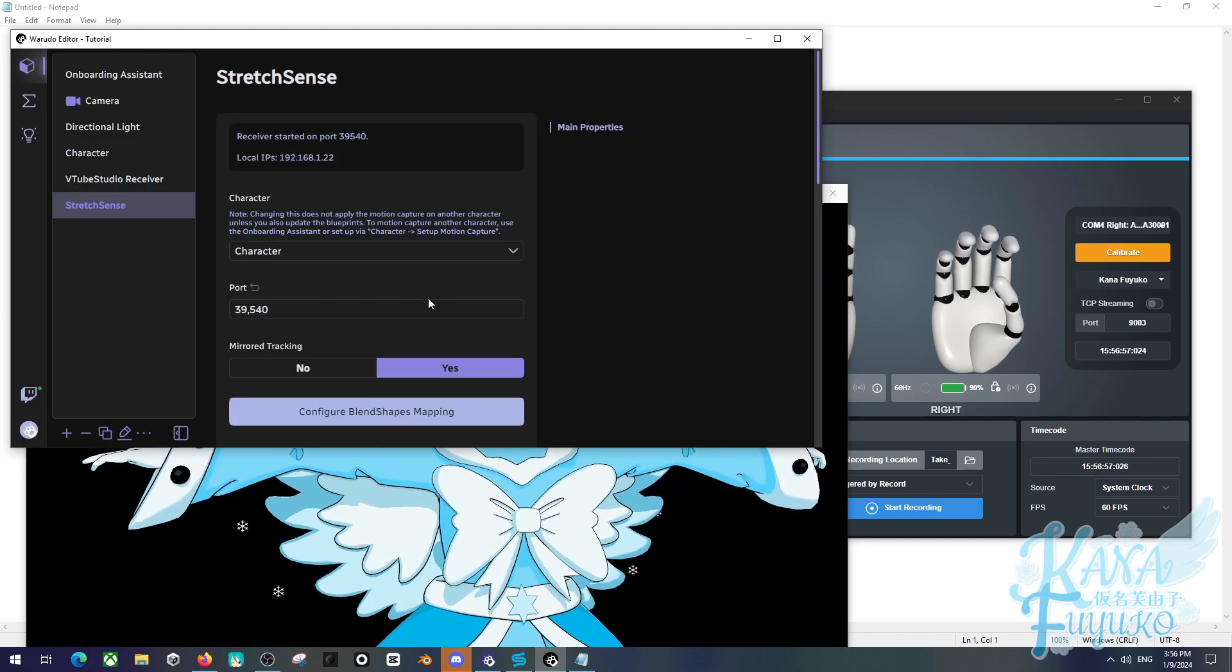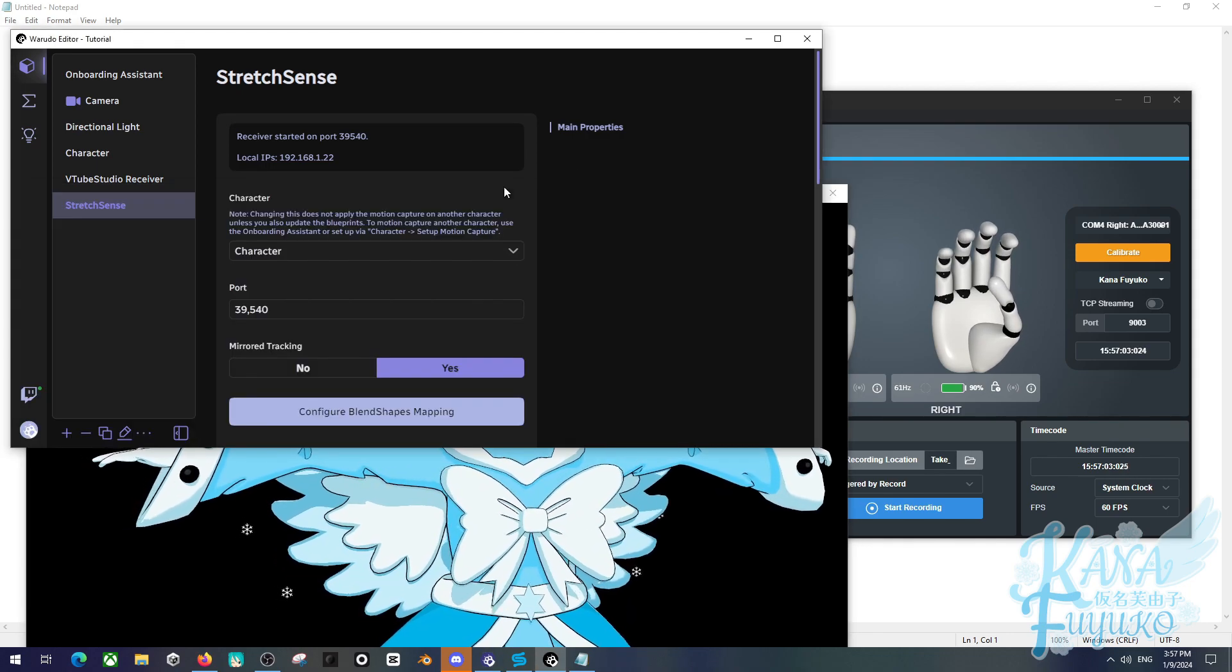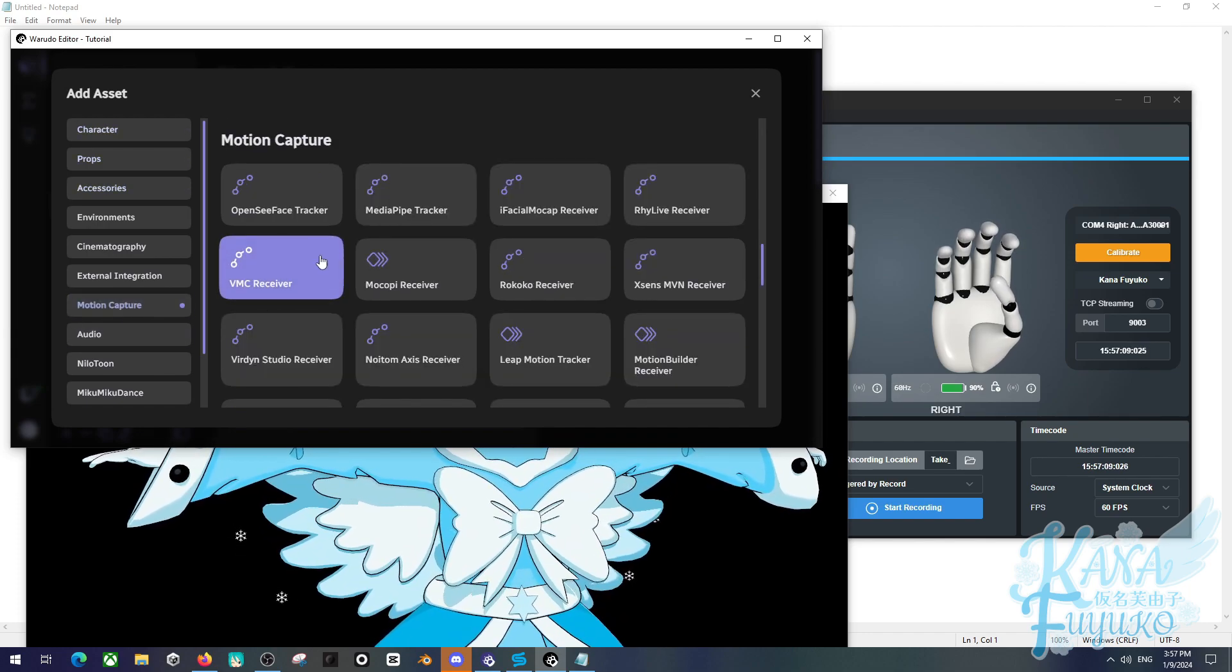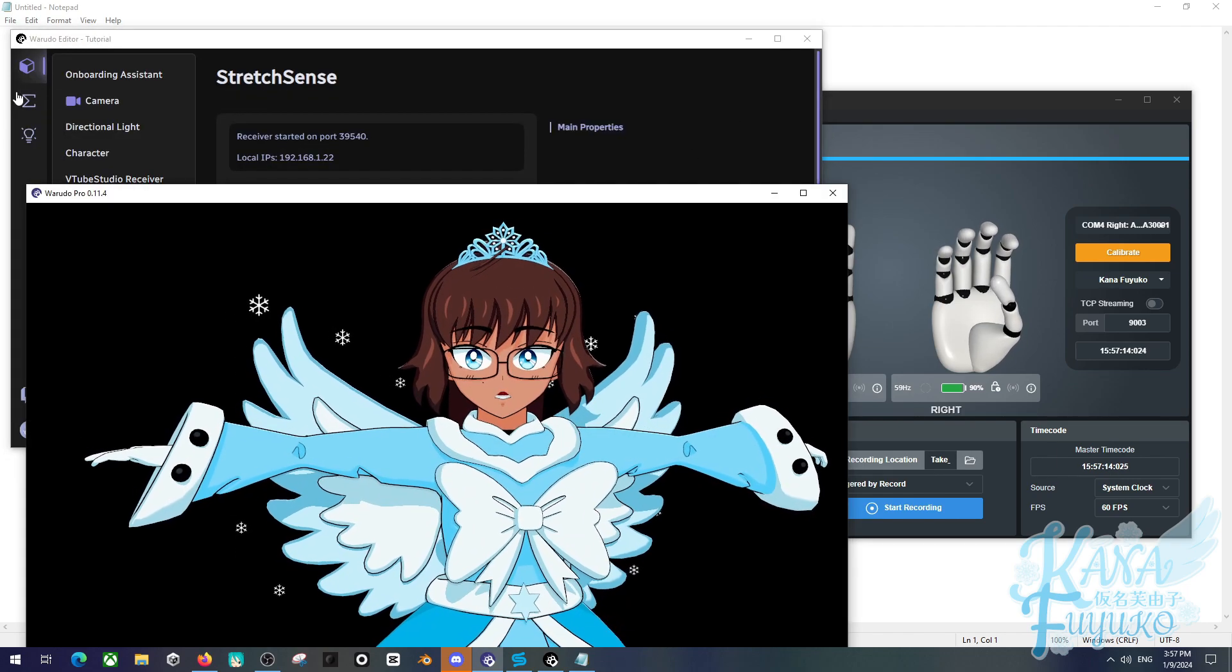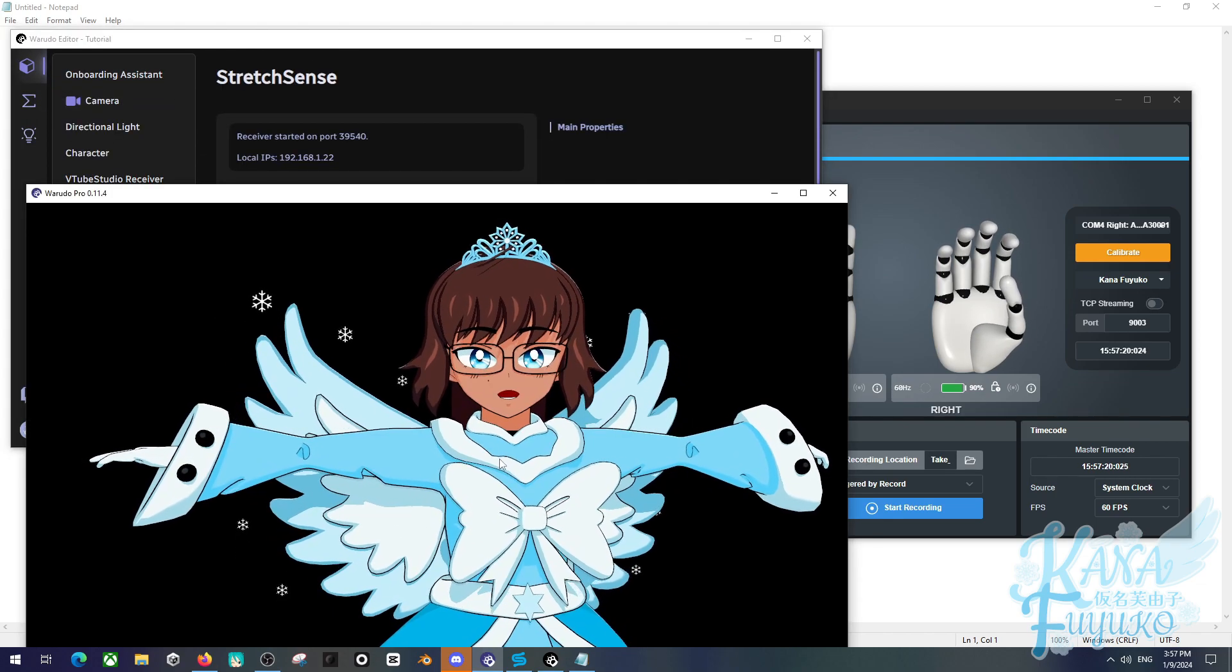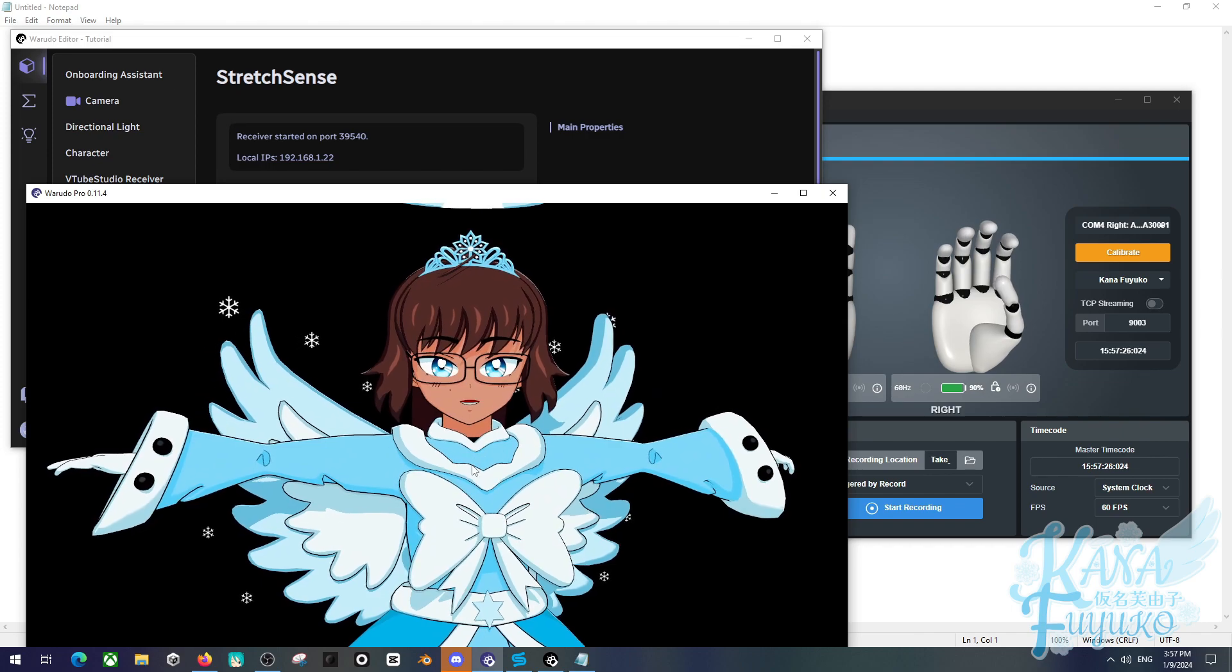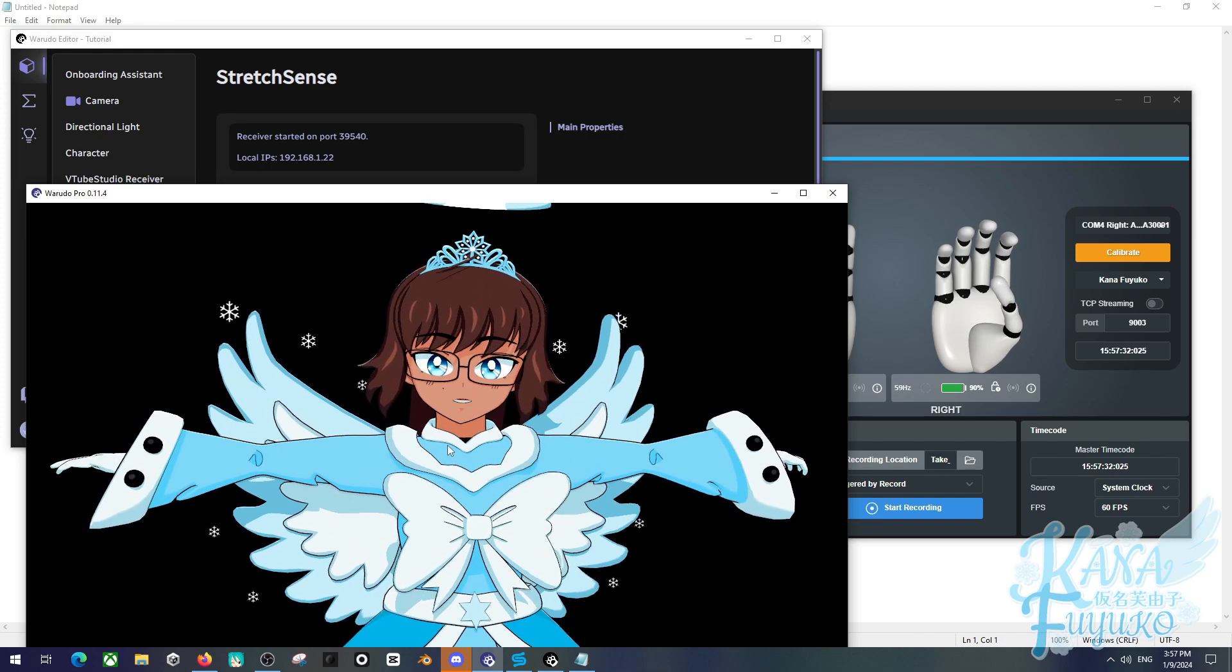And that's pretty much it on how you can set up Stretch Sense with your Warudo setup. If you are a more advanced user, you are free to be able to add an asset and motion capture. And again, VMC receiver right here, if you want to add or customize your stuff. Do remember, though, that when it comes to Warudo, you do need to make sure to prepare a Blueprint, that way the receiver can be active. Otherwise, without a Blueprint, your mocap will not be able to work. And that is at least some information regarding for advanced users. But for the most part, this is pretty much how you can be able to easily set up Stretch Sense with Warudo.